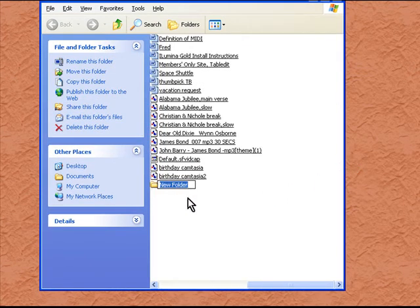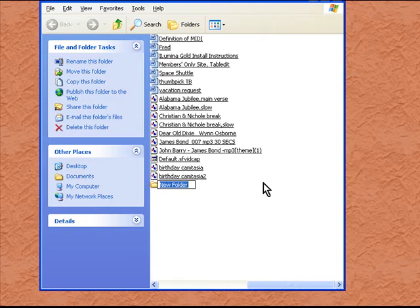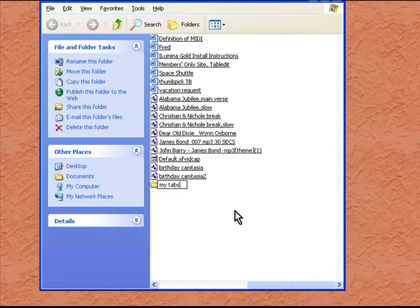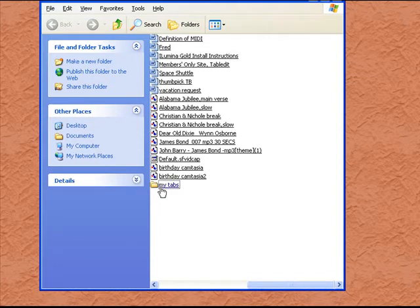Now we can rename this folder. You can name your folder whatever you want. In this case, I think I will name this My Tabs. So now I have a folder in which I can save all of my tabs.